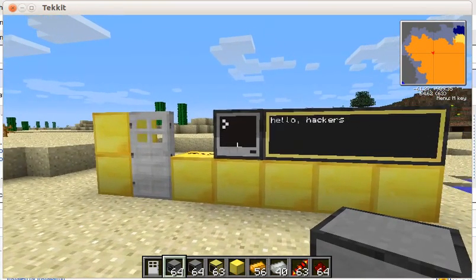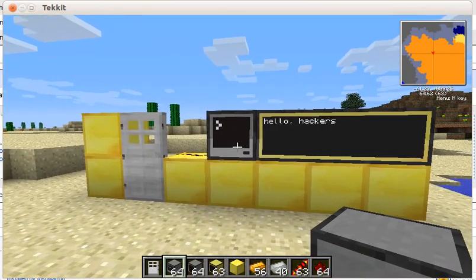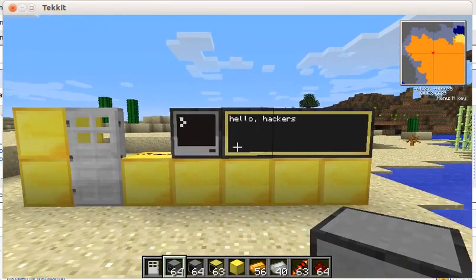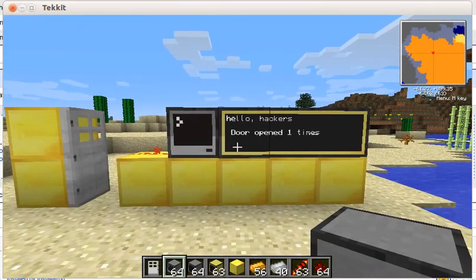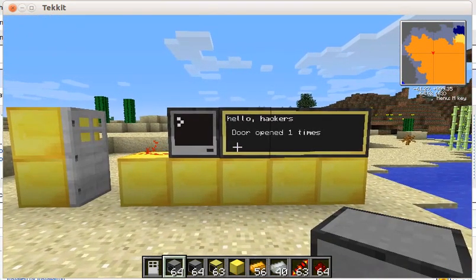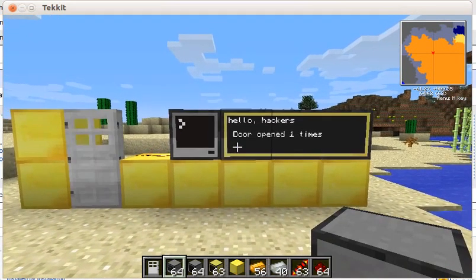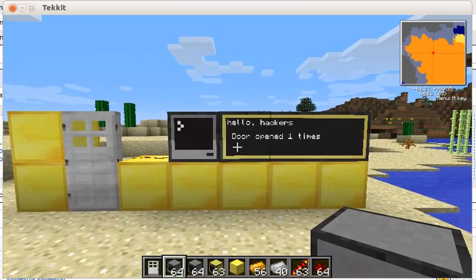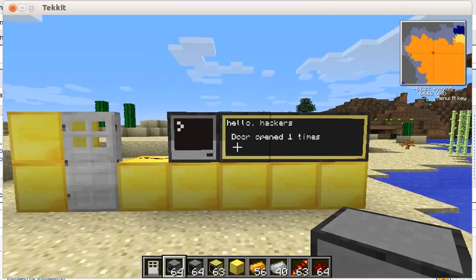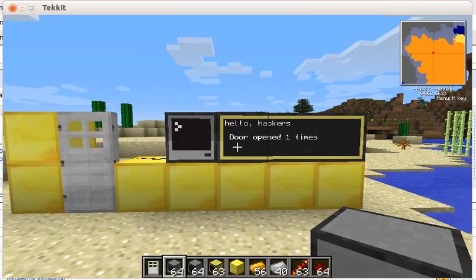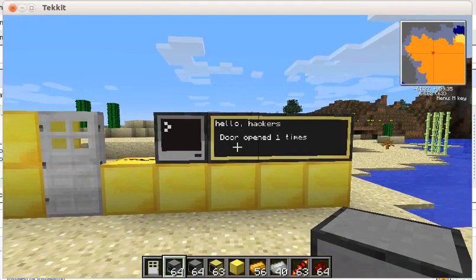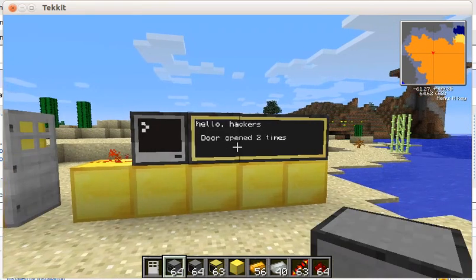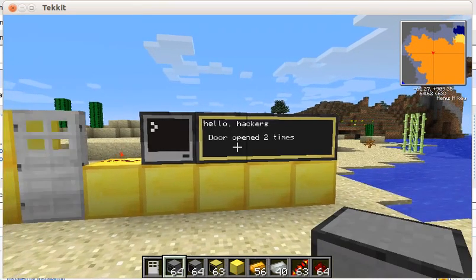If I click on the screen like this, the door opens. There's a message that says door open one time, and the door closes automatically after two seconds. You can do this again — door opens, close it again.